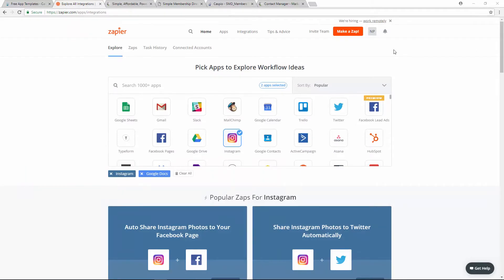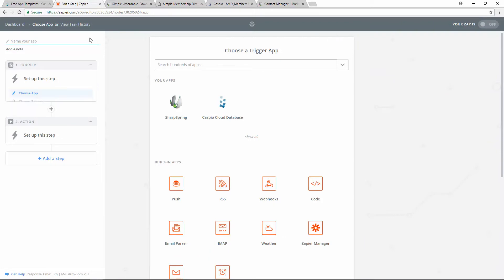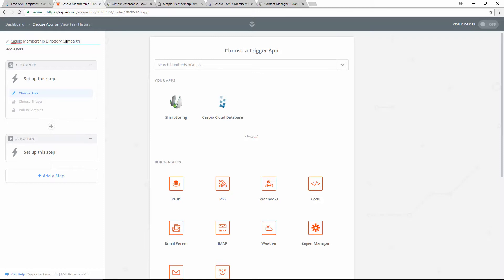Once your application is created and published using Caspio, the next logical step is to log into your Zapier account and make a Zap so that we can allow these two systems to communicate. To do that, click on the button here at the top. Next, give your Zap a name. Come over here to the left and use any naming convention you'd like. I'm going to call my Zap Caspio membership directory campaign.